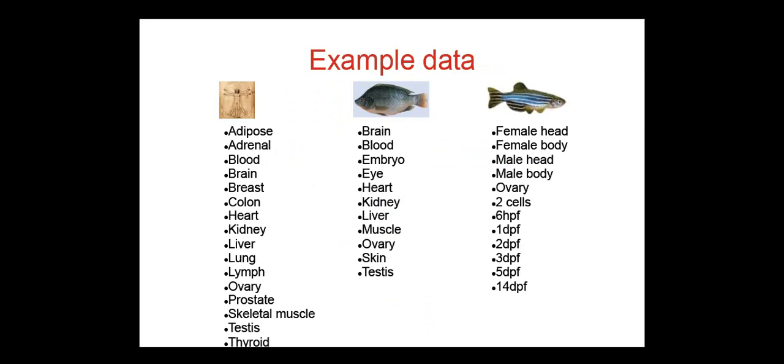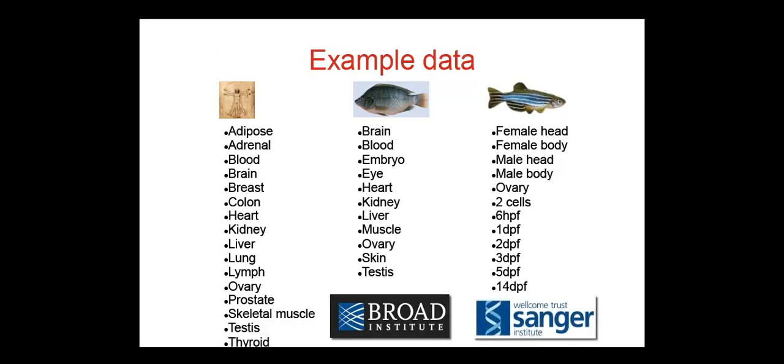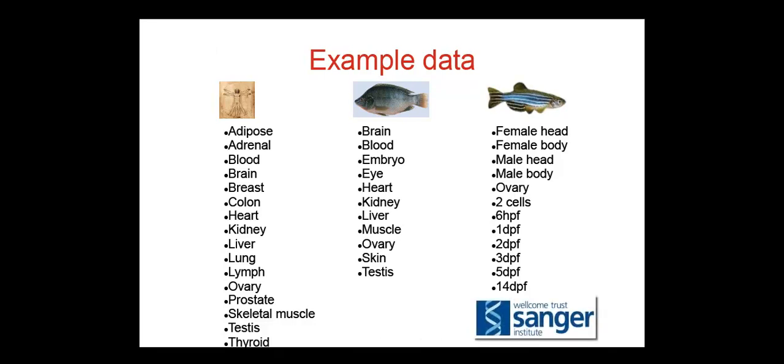Here you can see some examples. The human RNA-Seq information comes from the Illumina body map project, sequenced on HI-Seq 2000 machines in 2010. Nile tilapia RNA-Seq comes from the Broad Institute. Zebrafish data are from here at the Sanger Institute.